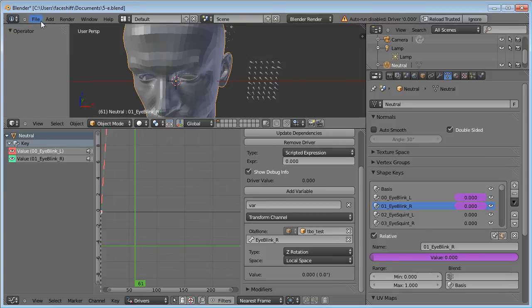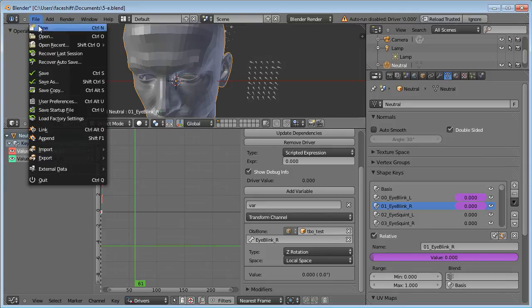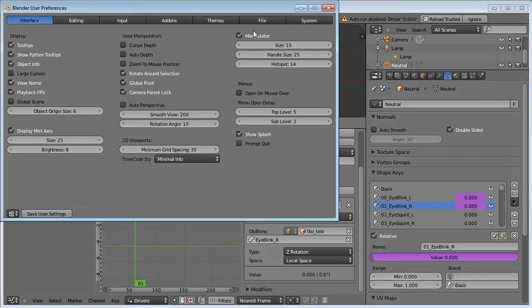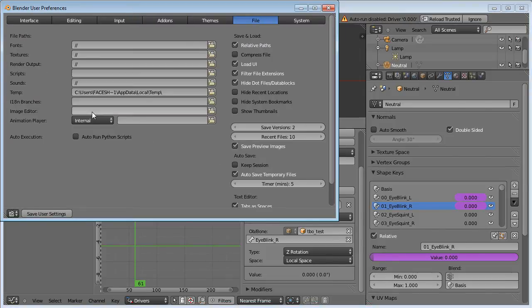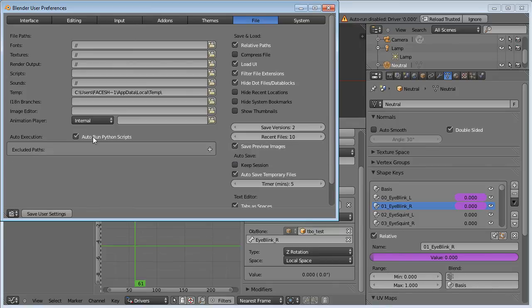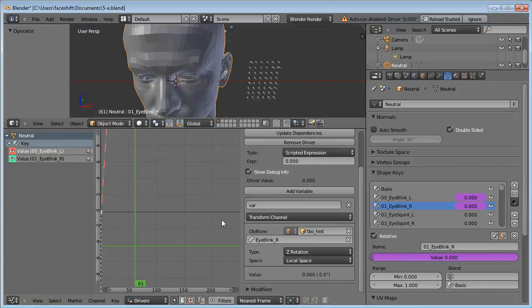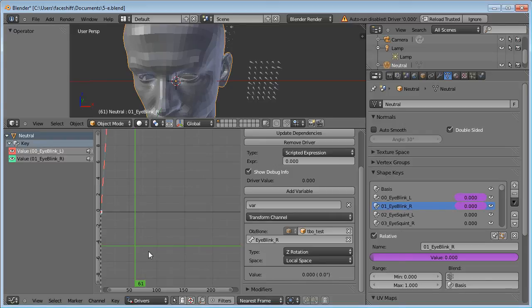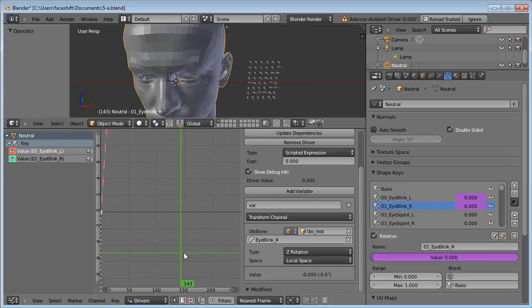To enable it, go to File, User Preferences, File, Autorun Python Scripts. Now this value should change according to the loaded data when you move through the animation.